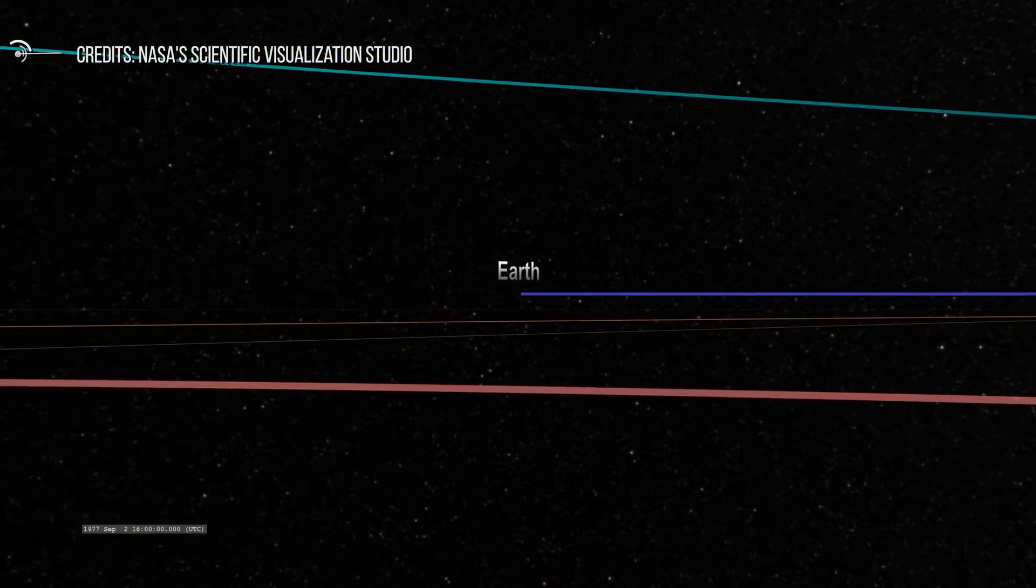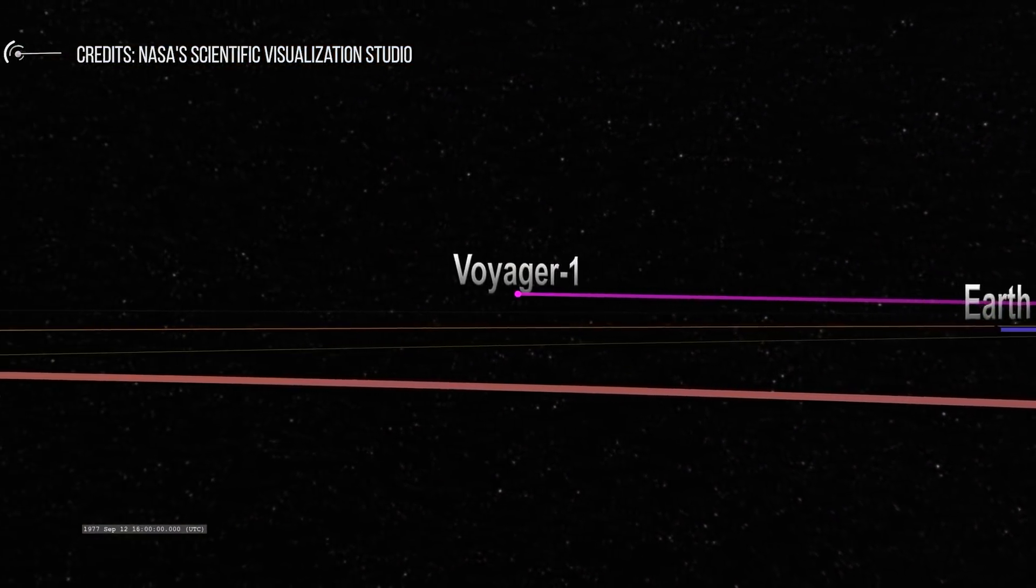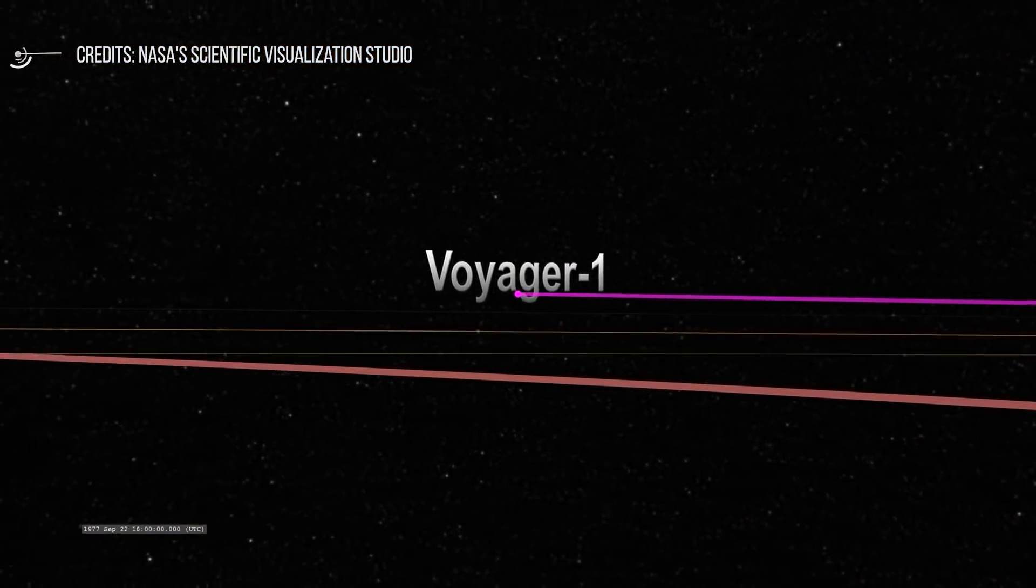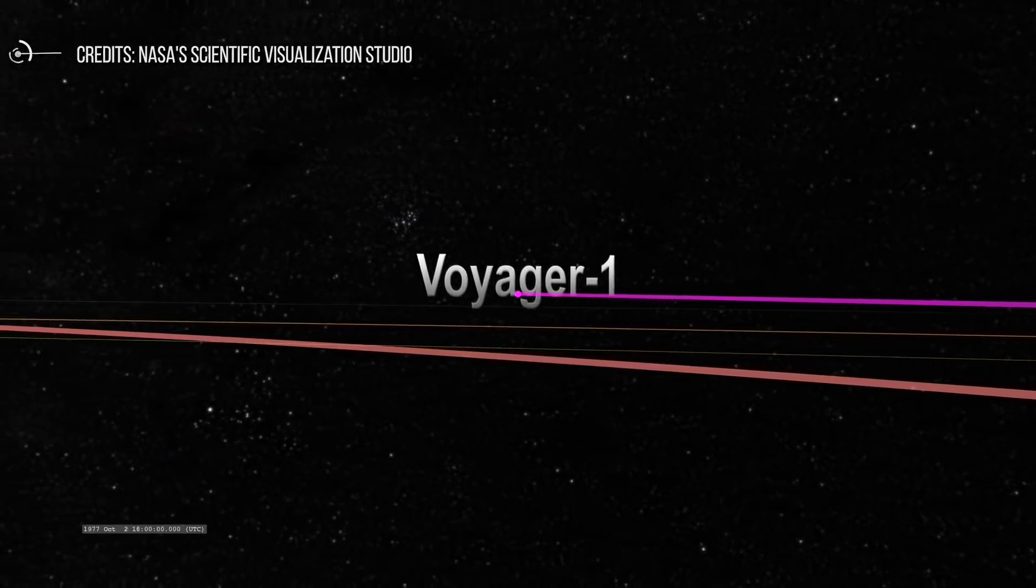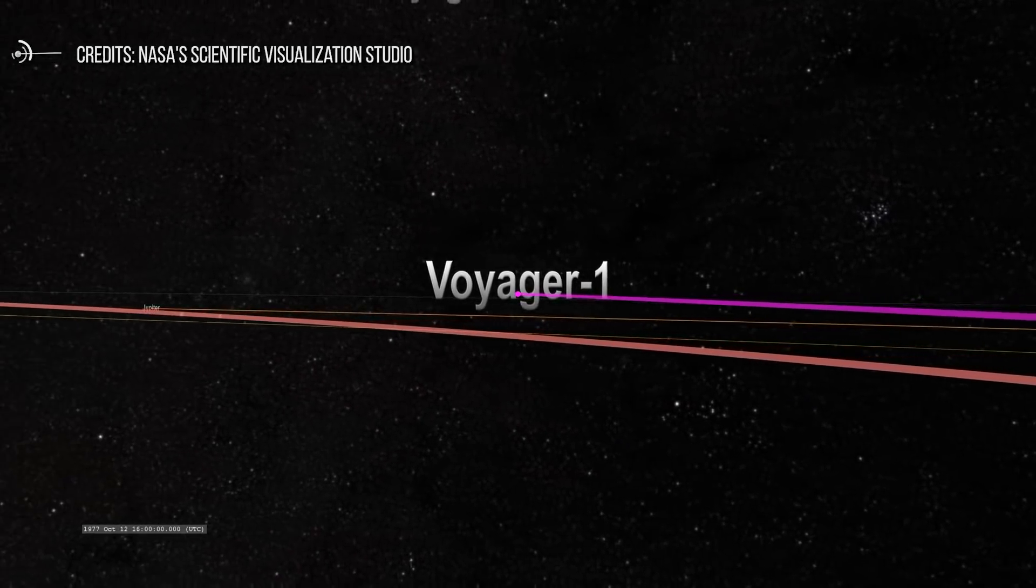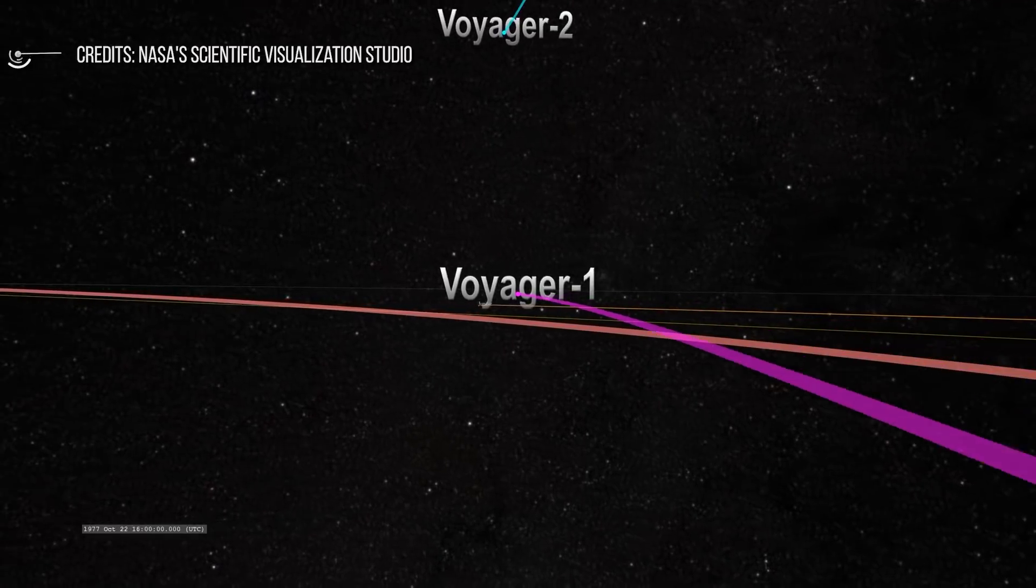Moreover, in about 296,000 years, it will pass about 4.3 light-years from the star Sirius, which is 8.6 light-years away from the Sun.